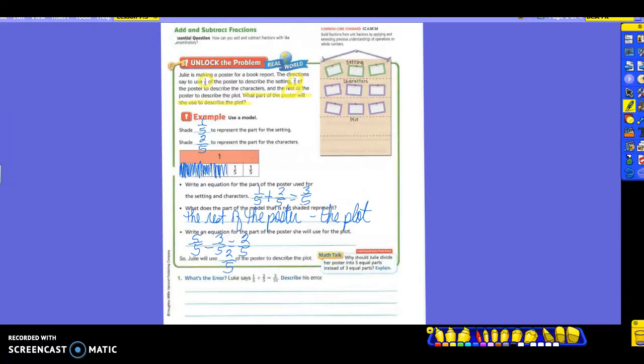Now instead of putting the five-fifths here, you could have put one minus three-fifths. It's the same thing. We know that five-fifths is also equal to one. Sometimes it's easier for us to look at five-fifths minus three-fifths so we can look at our numerators. Does everybody kind of understand how we did each part? We added up the parts that were not what we were looking for and then we subtracted what we had already used.